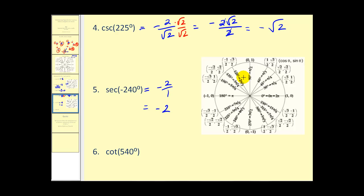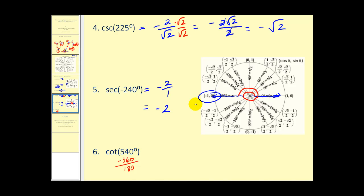Finally, we have cotangent of 540 degrees. Subtracting 360 gives us 180, so we rotate another half revolution to the terminal side. We use these coordinates to determine the value. Tangent theta is y over x, so cotangent is x over y, giving us negative one divided by zero, which is undefined. That's how you use the unit circle to determine trig function values. I hope you found this tutorial helpful.